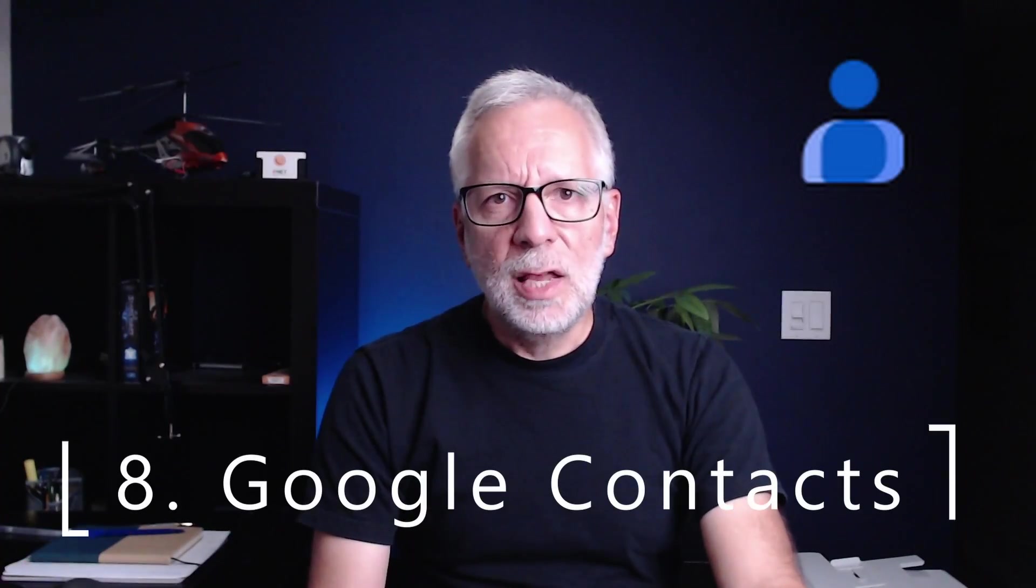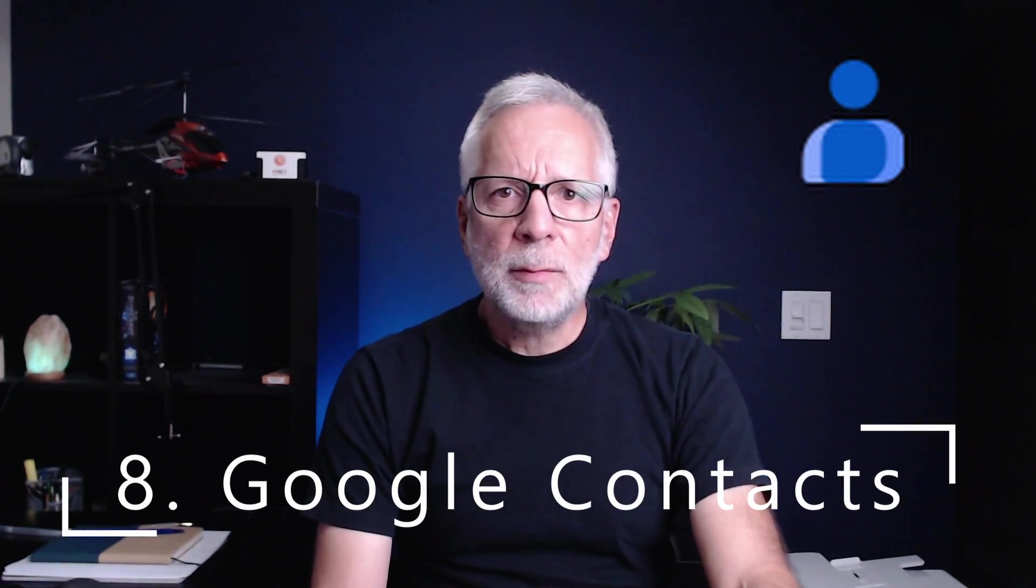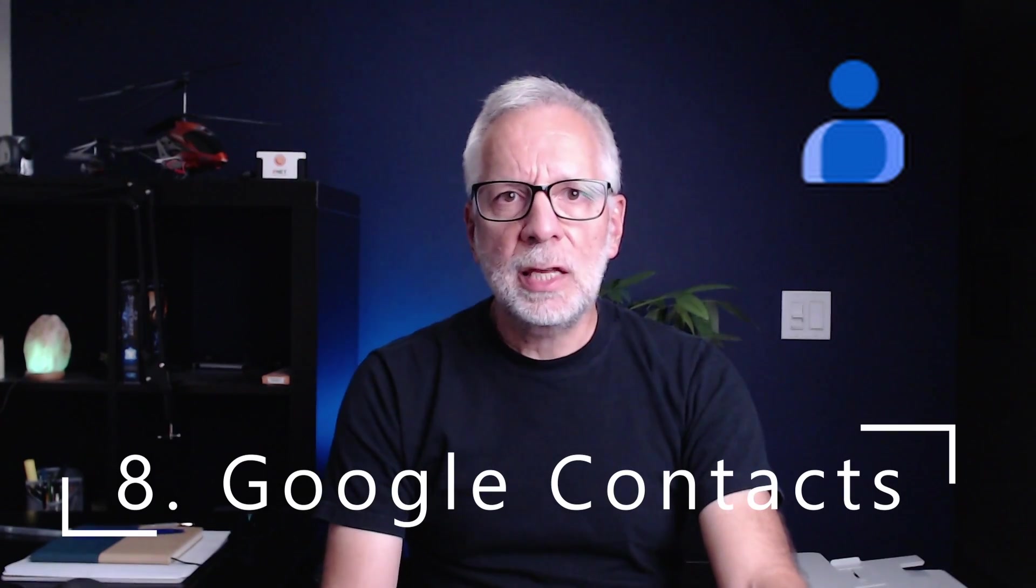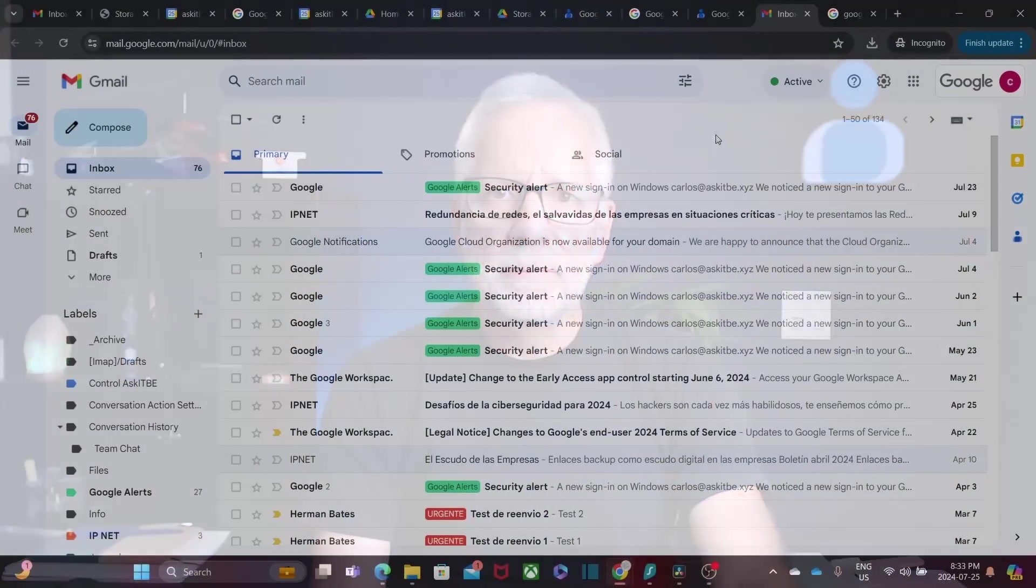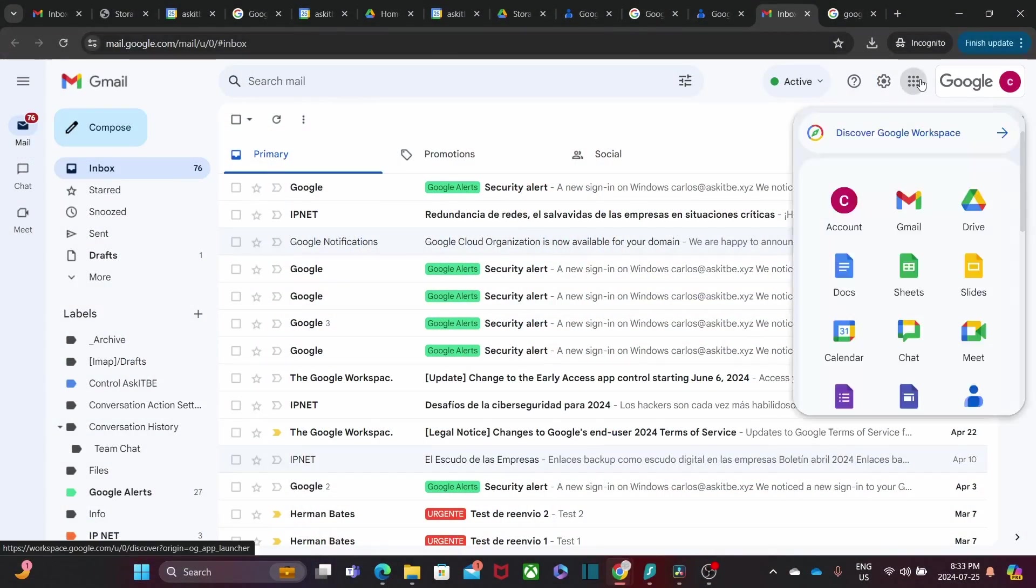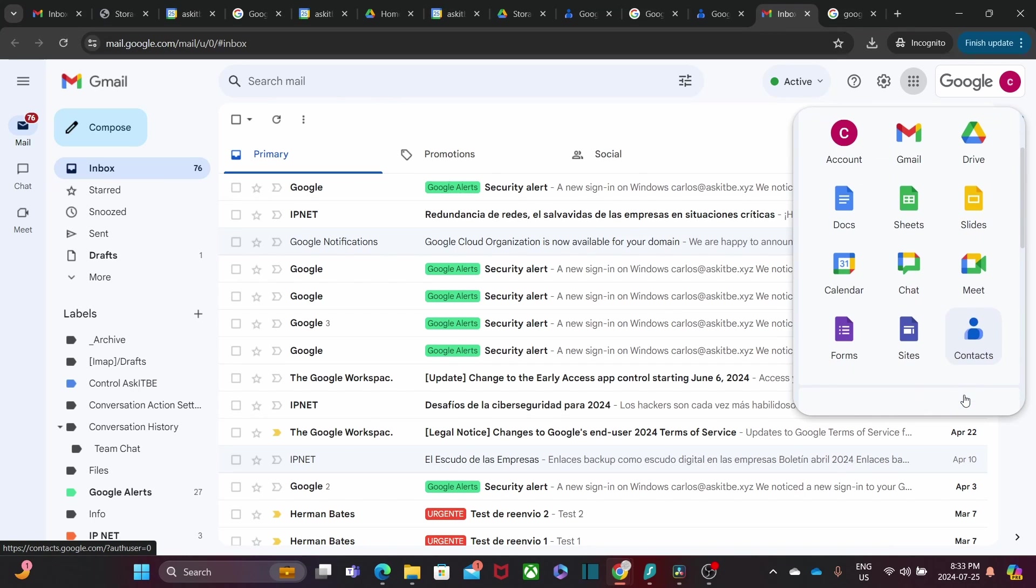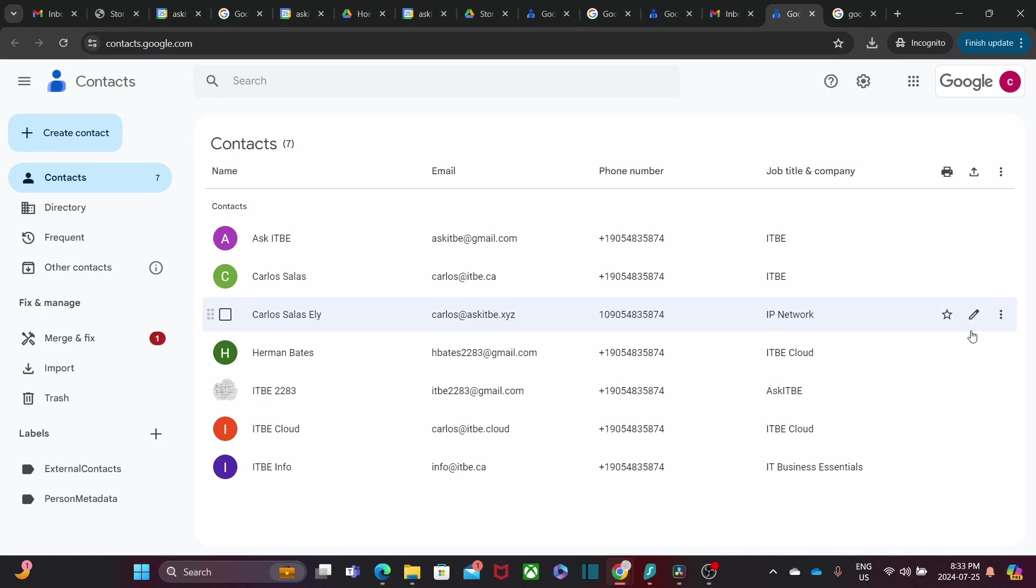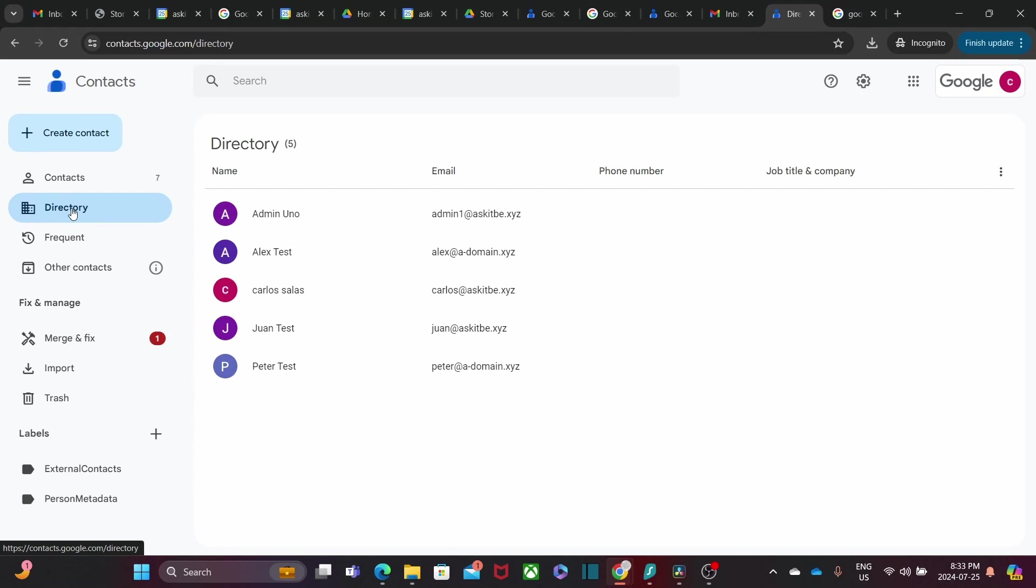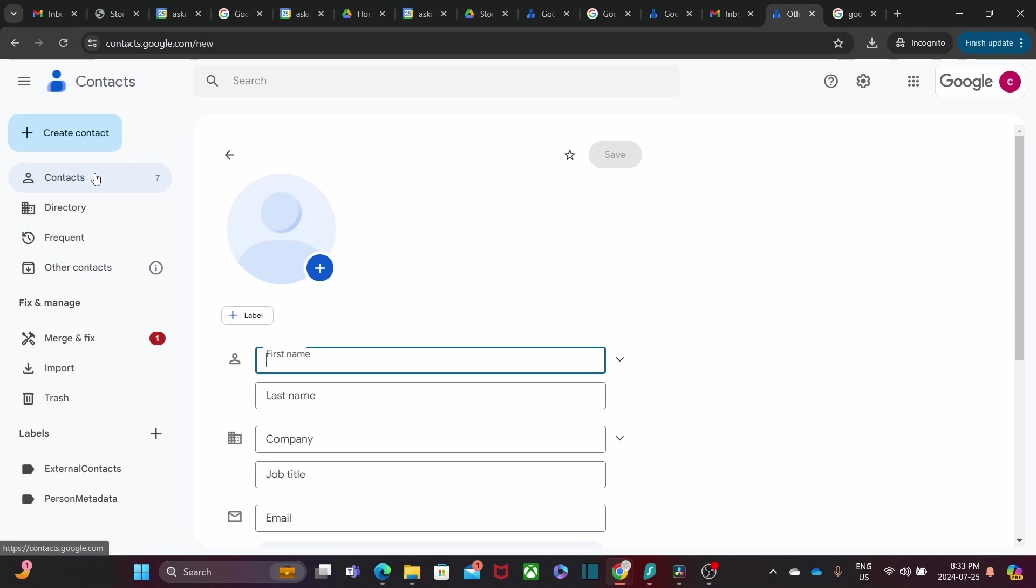Google Contacts is an often-overlooked, but an incredibly useful tool for managing and syncing all your contacts across all your devices. Whether you are on your phone, tablet, or computer, your contacts are always up-to-date. It is especially useful for businesses to maintain a unified contact list for our entire team. When changing to a new device, users will have their contacts by just setting up their Google Workspace account.